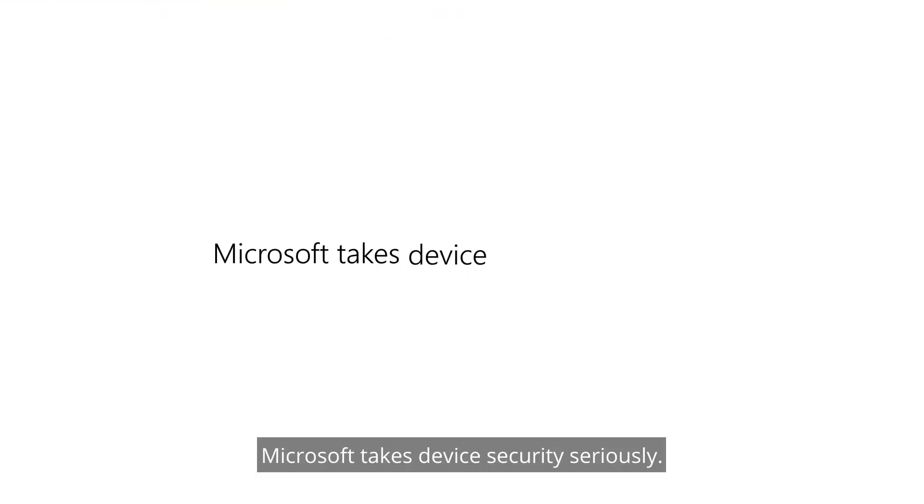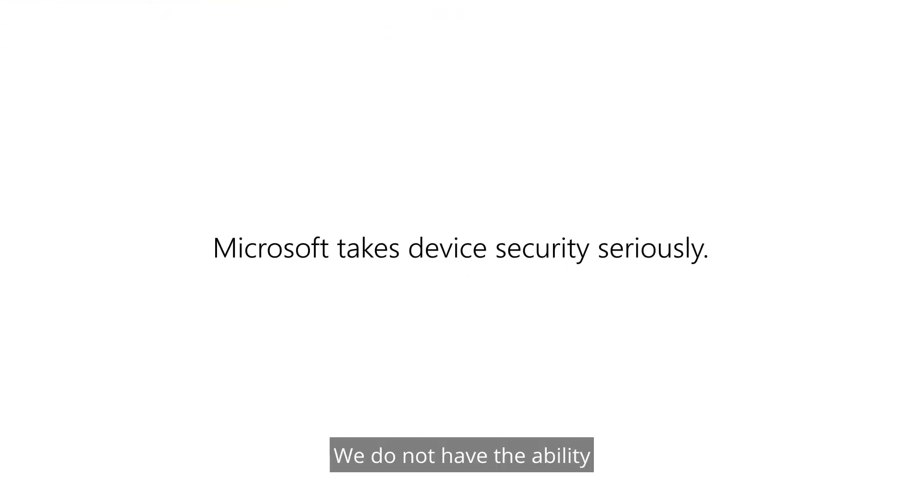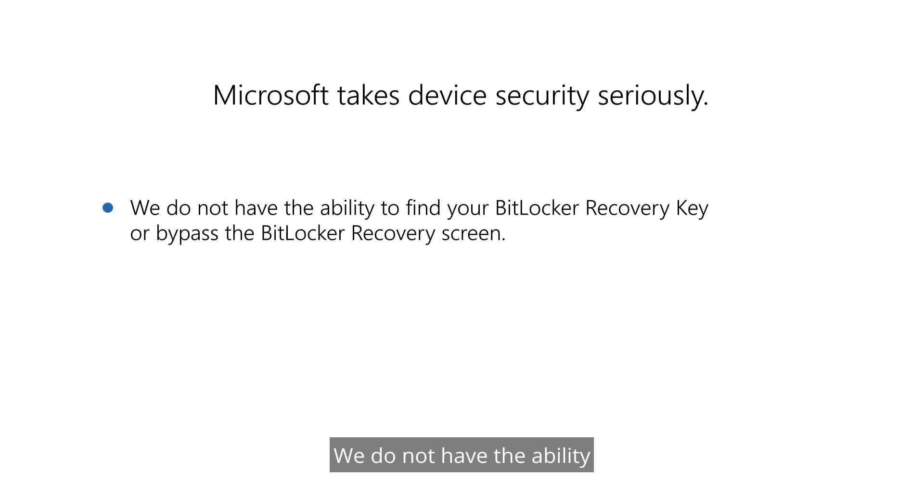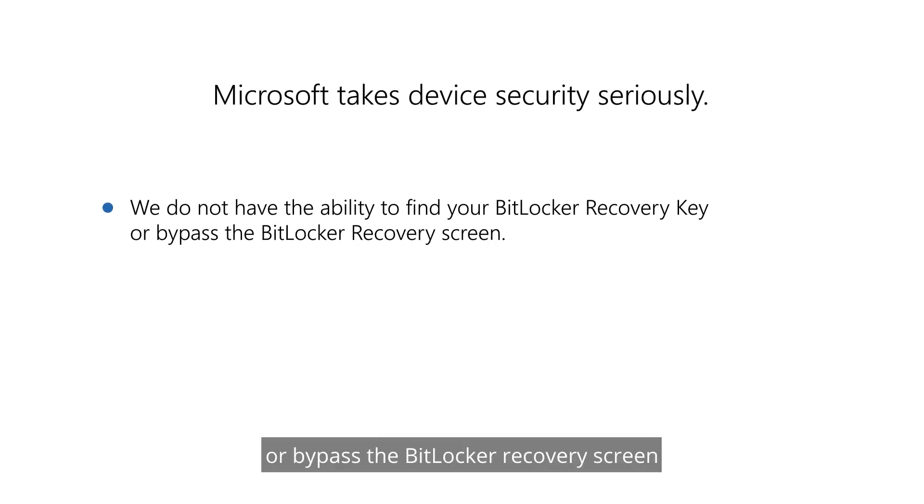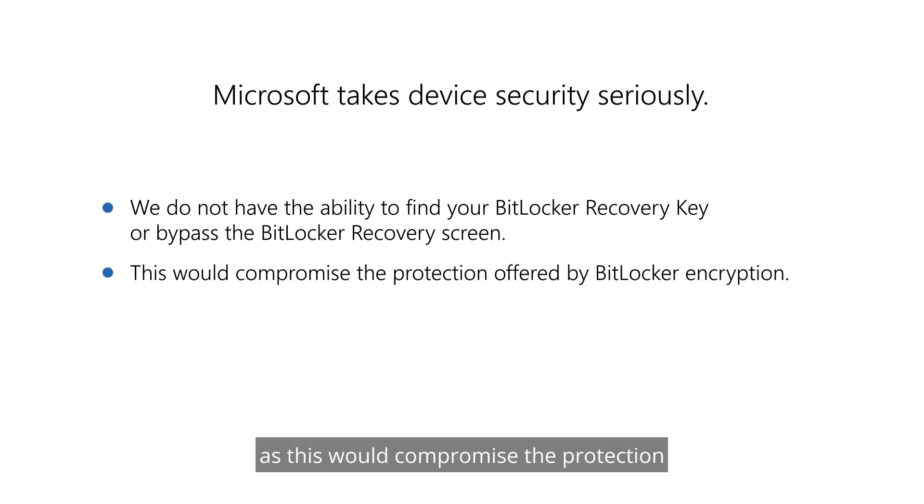Microsoft takes device security seriously. We do not have the ability to find your BitLocker recovery key or bypass the BitLocker recovery screen as this would compromise the protection that BitLocker encryption offers.